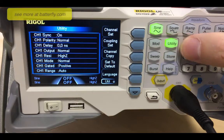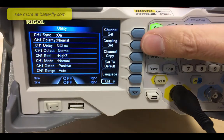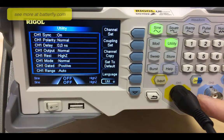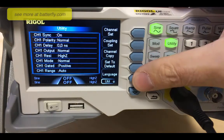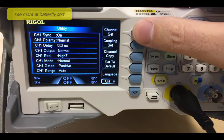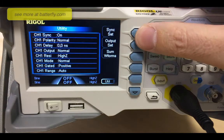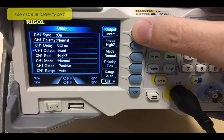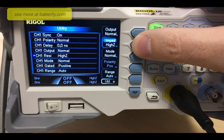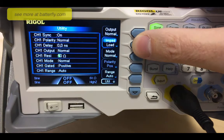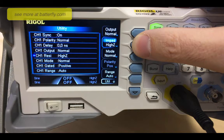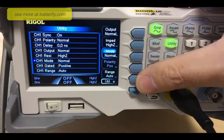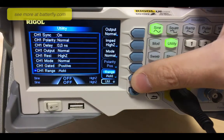We can go to the utility, where you can have the channel setup, coupling setup, channel copy - which means you can copy channel 1 to channel 2, and they are two equal units - set to default, and languages. In the output setup you can select normal or invert, move the impedance from high impedance to 50 ohm load, set the mode from normal to gated, and range from auto to hold.